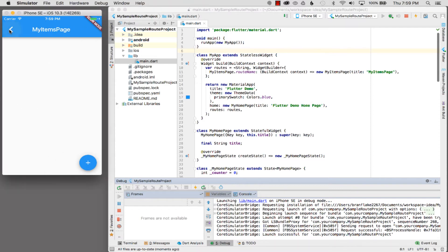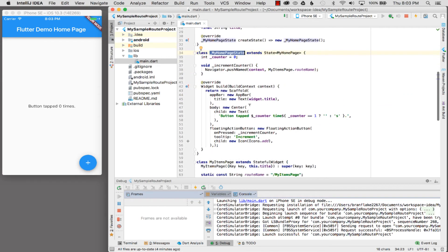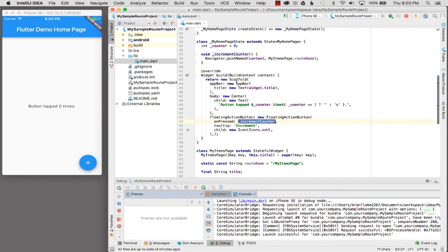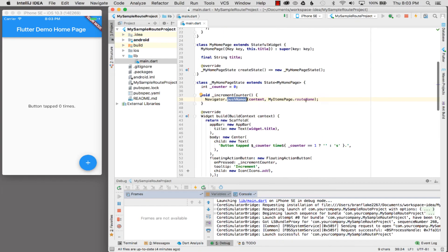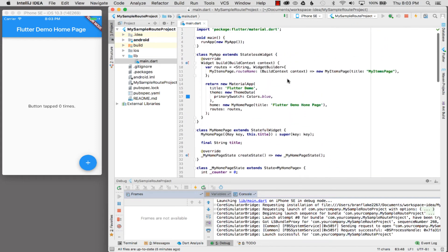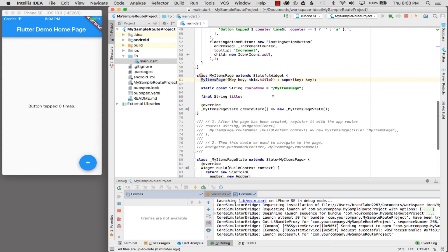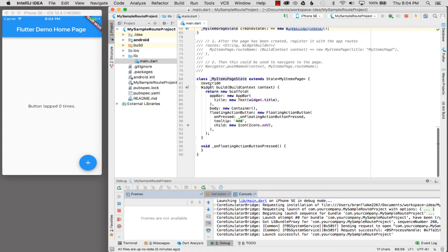Let me review what I just did. On the home page floating action button I call Navigator.pushNamed and pass the registered route name. Command-clicking on that takes me to MyItemsPage. The route name for MyItemsPage goes into the routes map and instantiates the widget. The route name is a static variable on MyItemsPage, and this will instantiate my item state and draw a simple page.